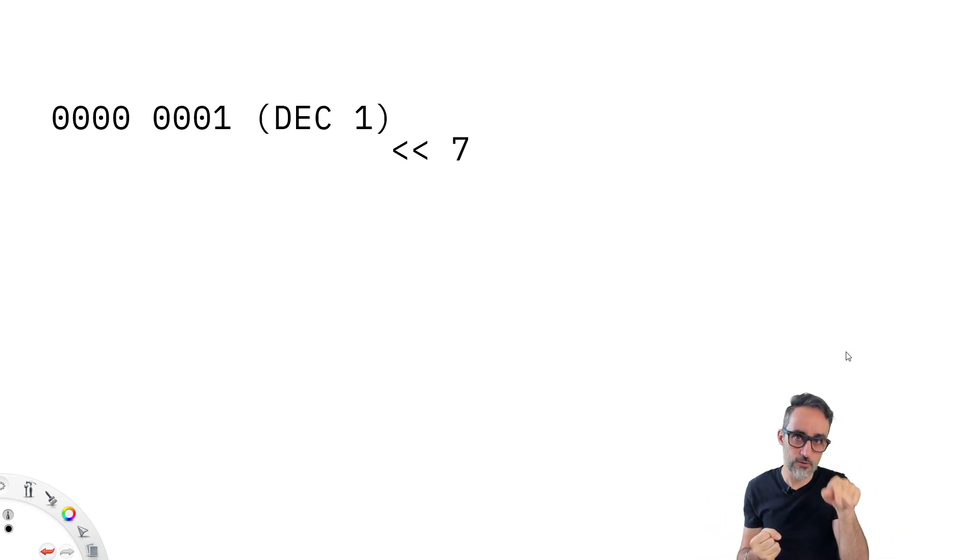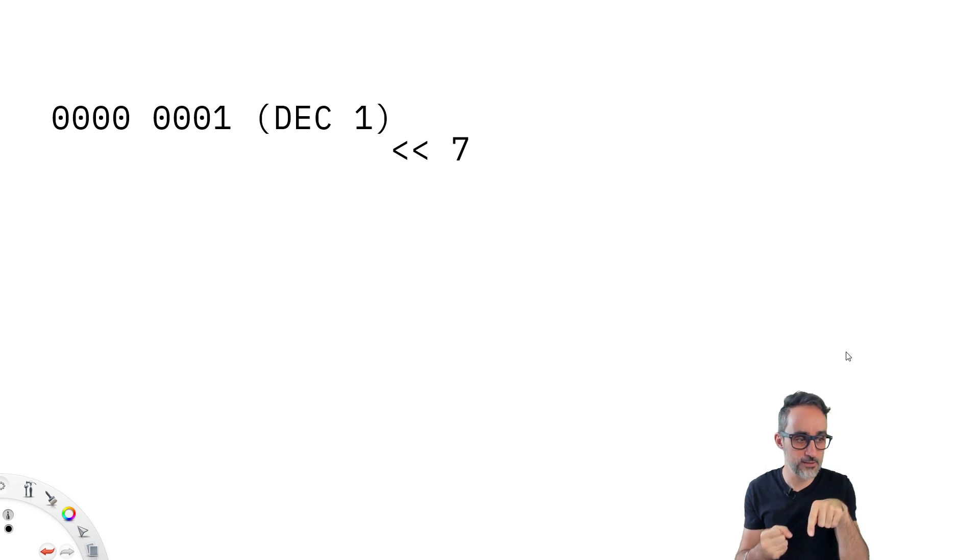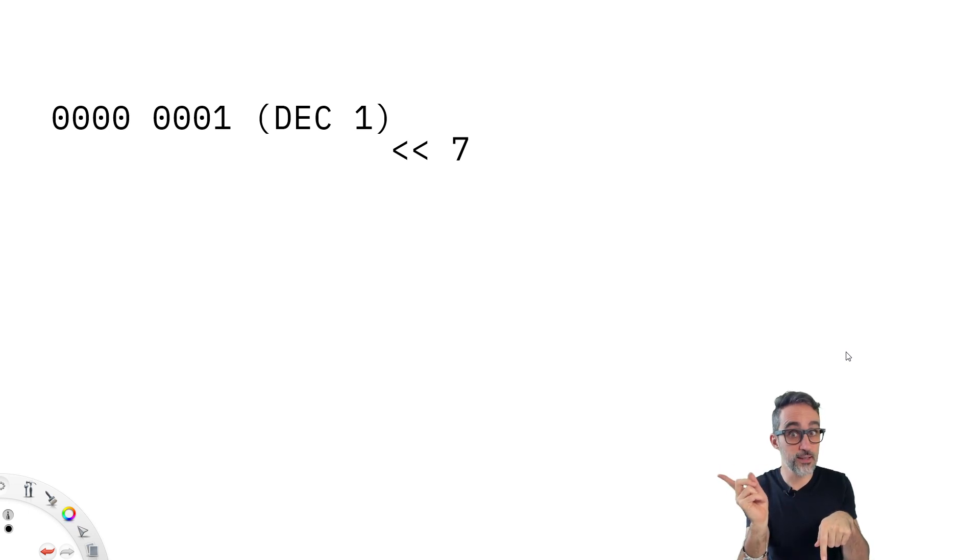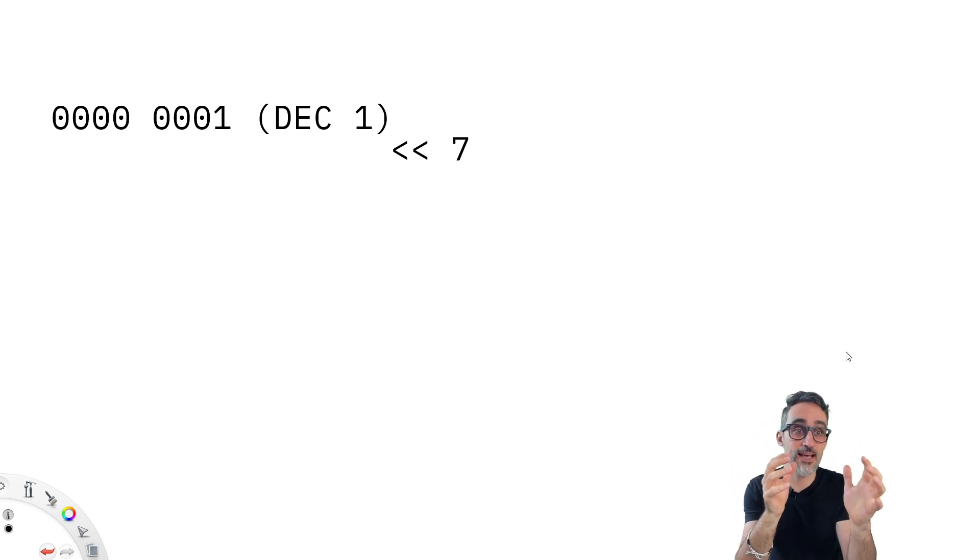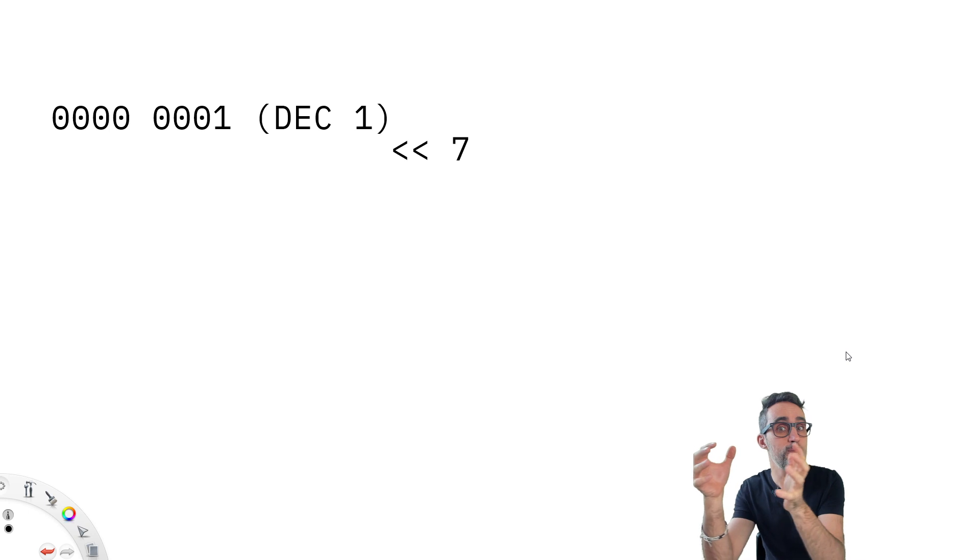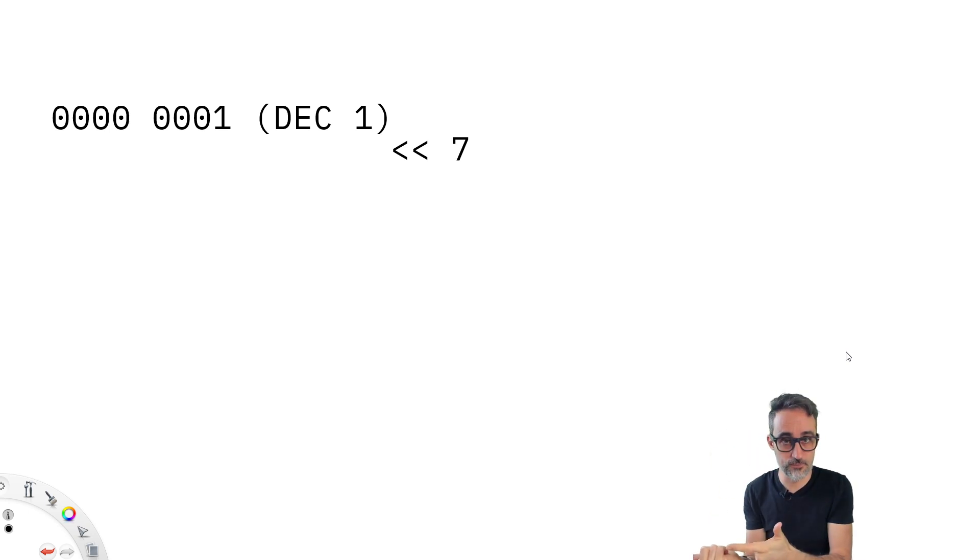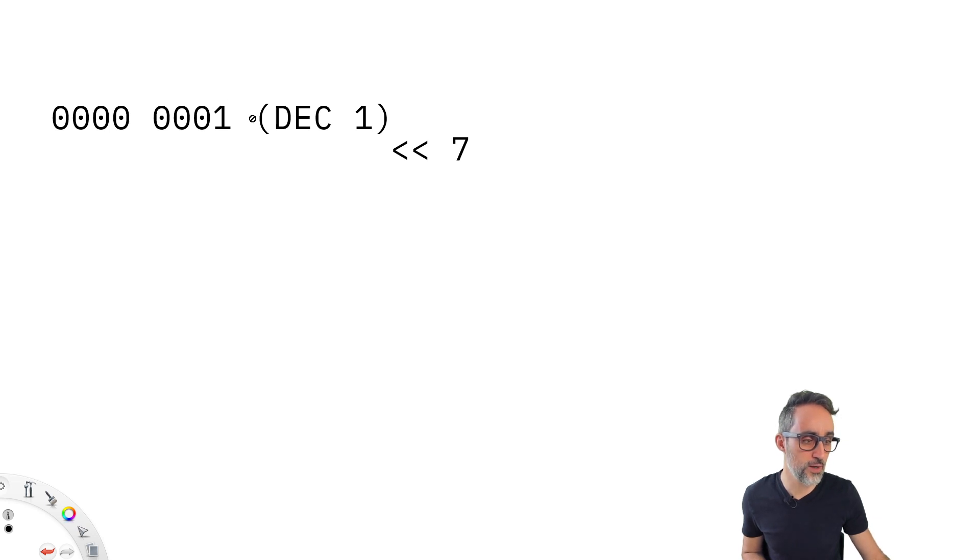The bit shift operator is done with the two angular brackets. So for example, like I've written there, if the angular brackets are pointing to the left, it means move all the zeros and ones, however many positions to the left.